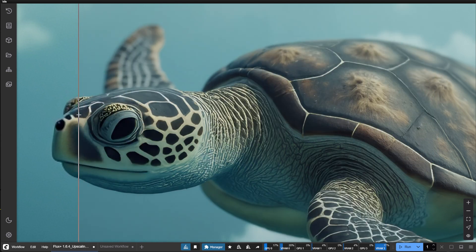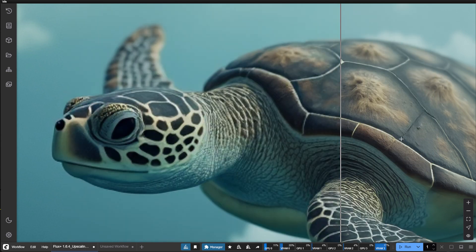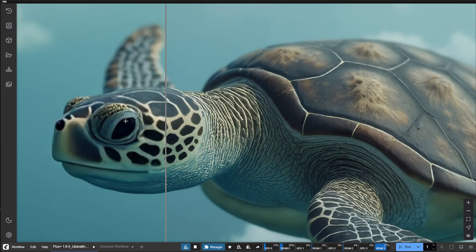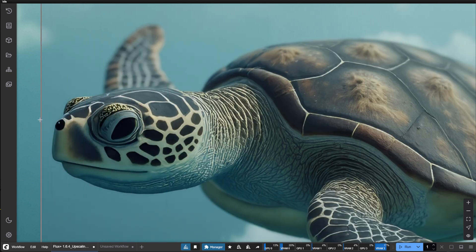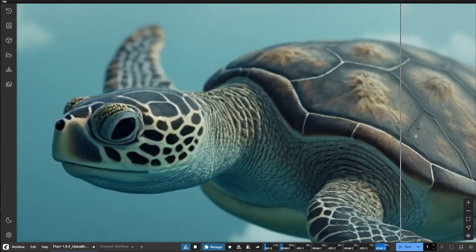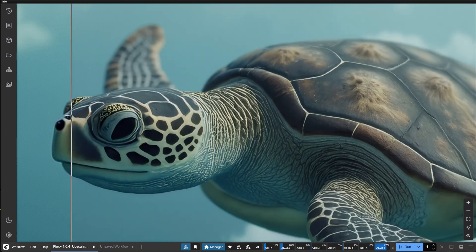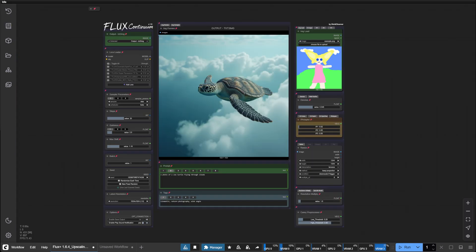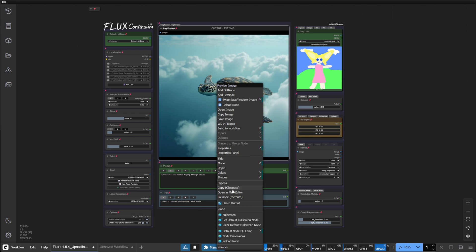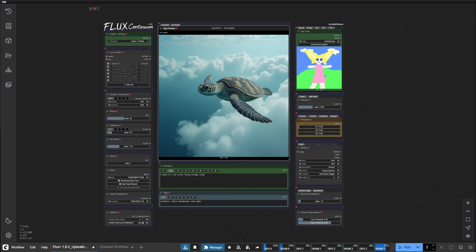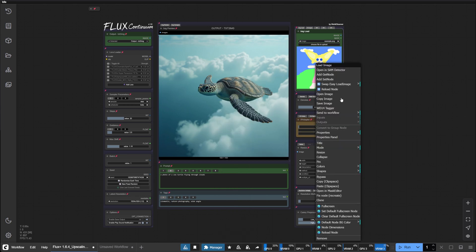Hello friends. In this tutorial we will look at upscaling our images within the Flux Continuum workflow. Today we'll be working with this image I prepared earlier. Let's copy it to clip space and paste it into the image load node.